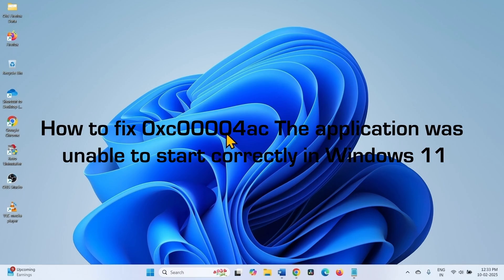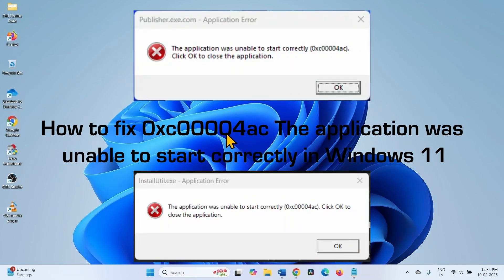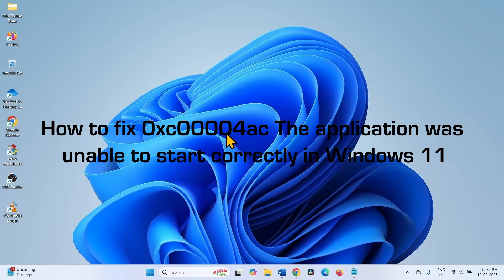How to fix error 0xc0004ac? The application was unable to start correctly in Windows 11. Hello friends,